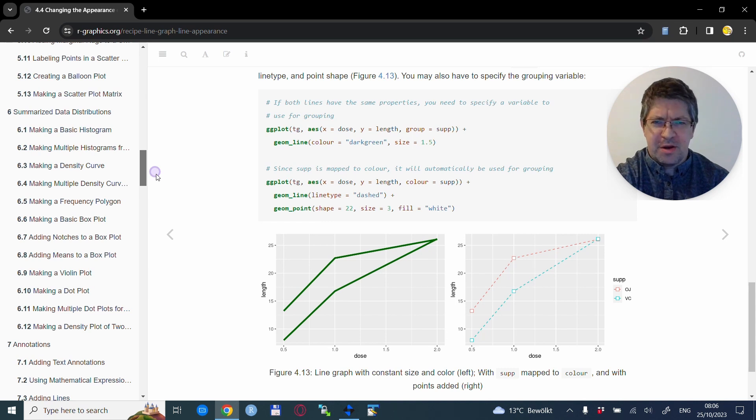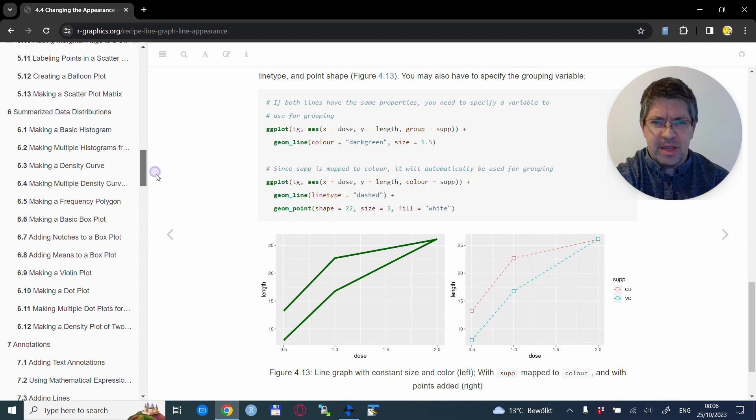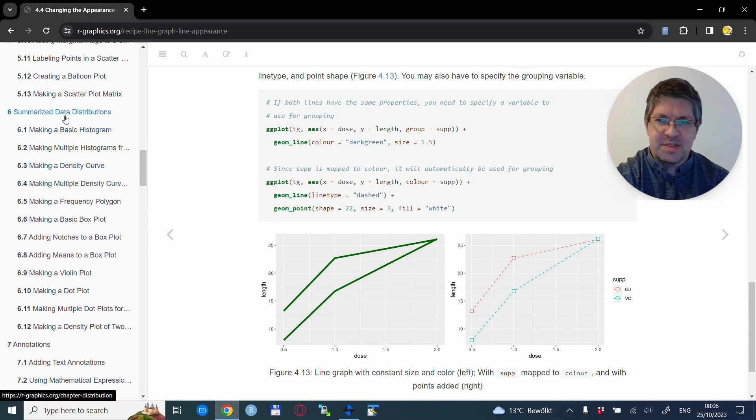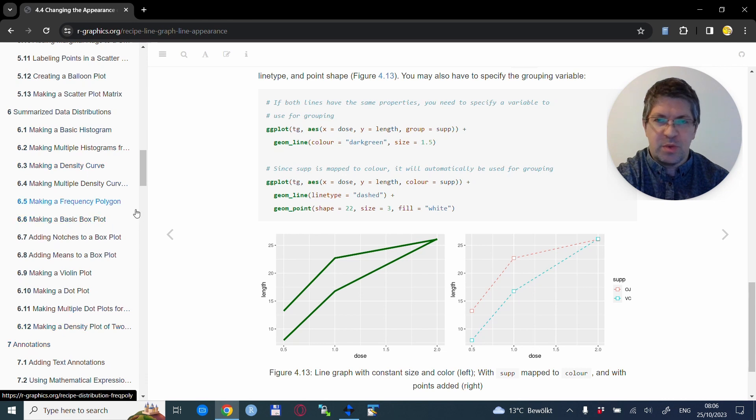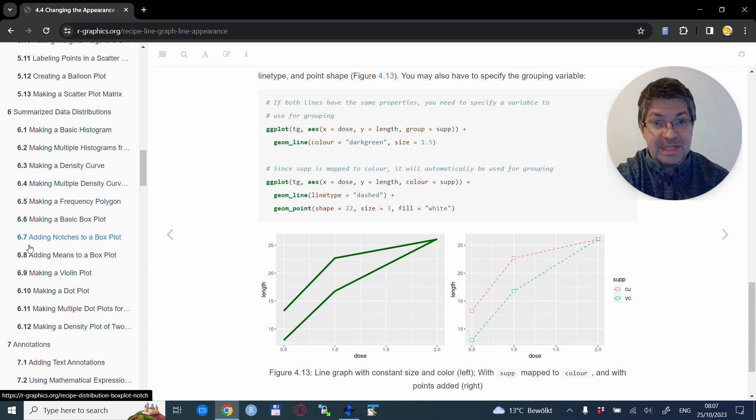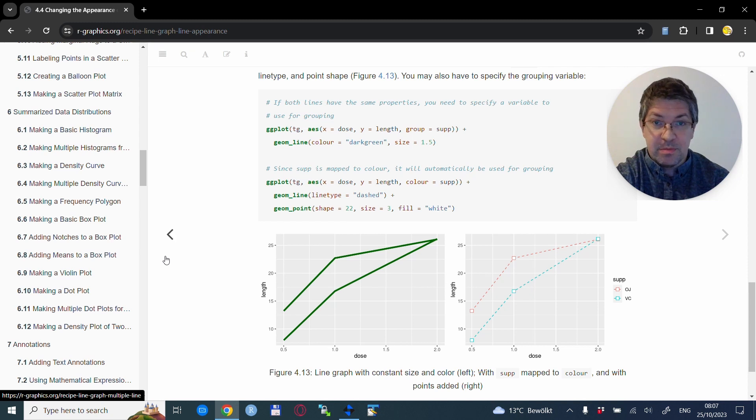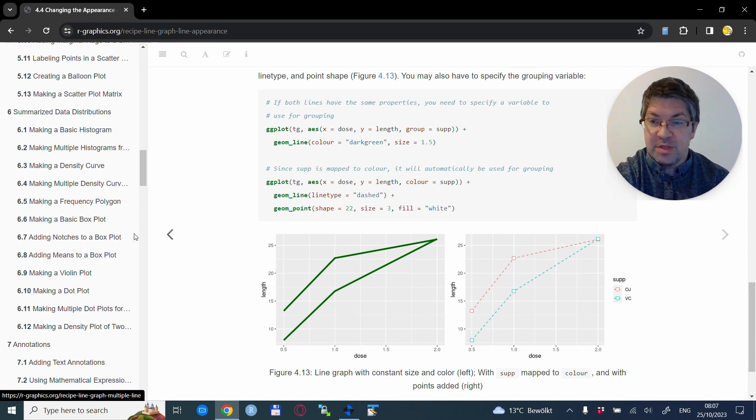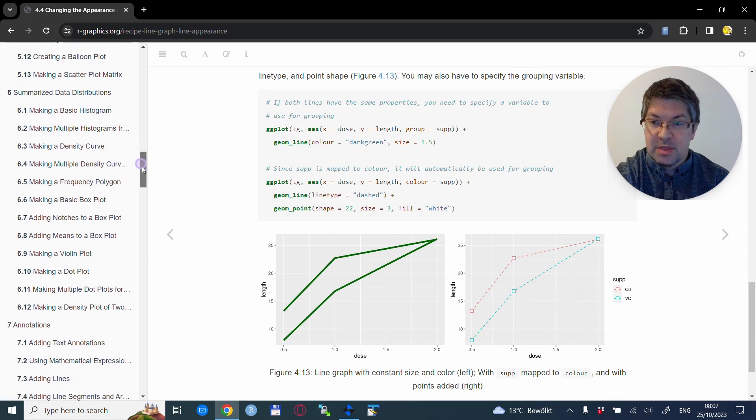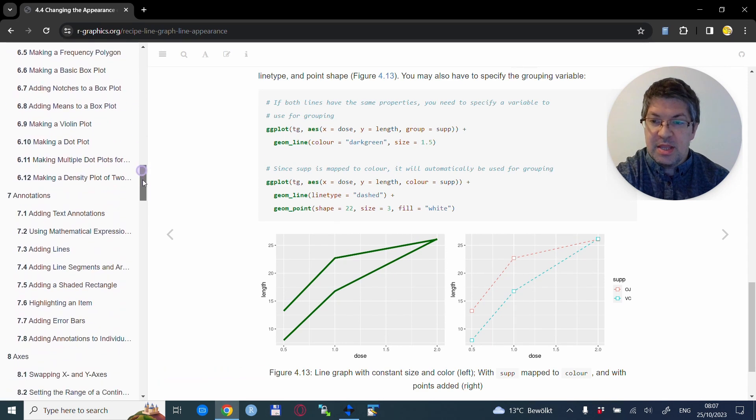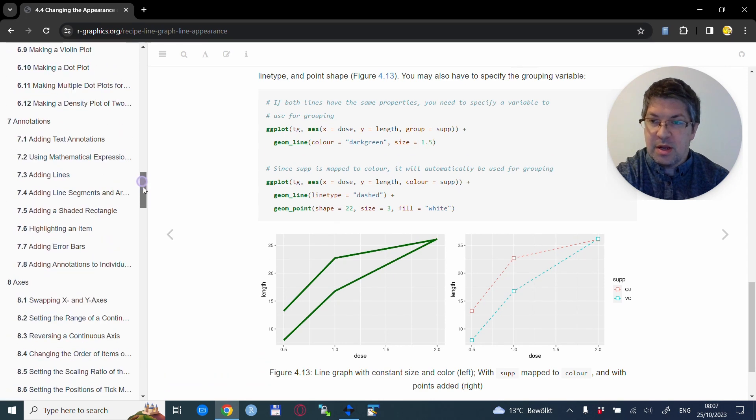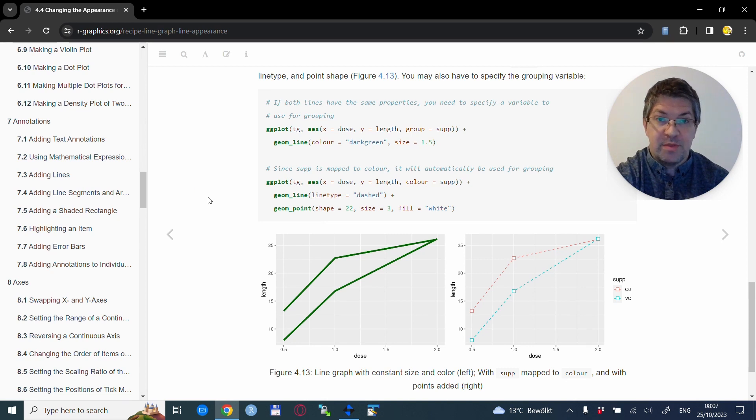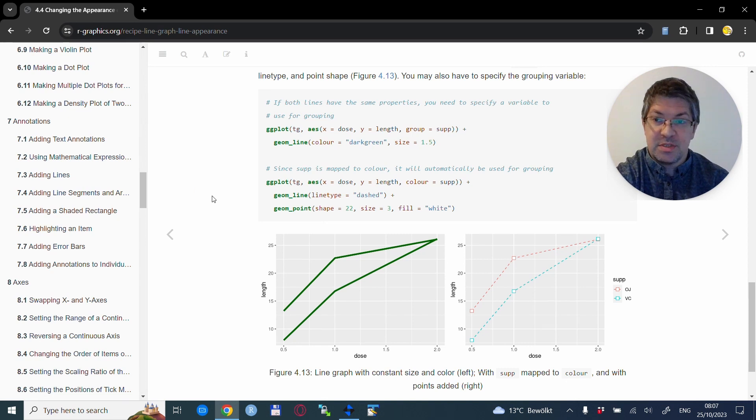Also there are some other chapters that you might find very handy. One of them is chapter 6 that is about summarized data distribution. So this is not one type of plot but it's multiple versions of how to explore the distribution of your data by visual means.